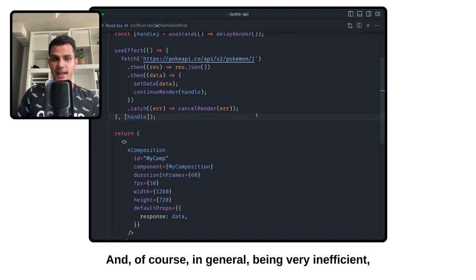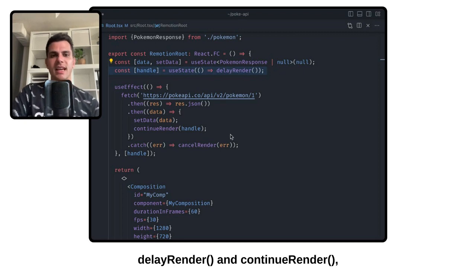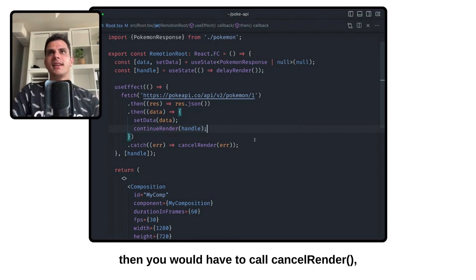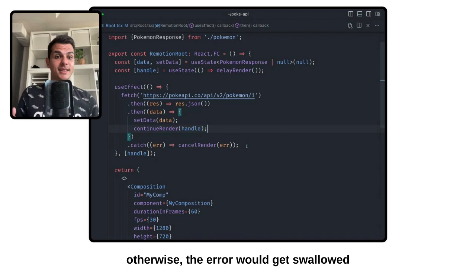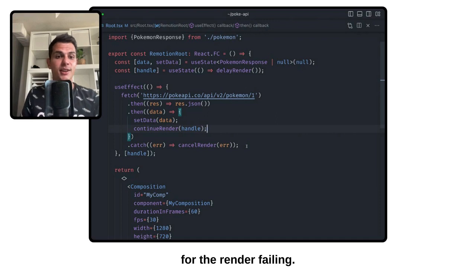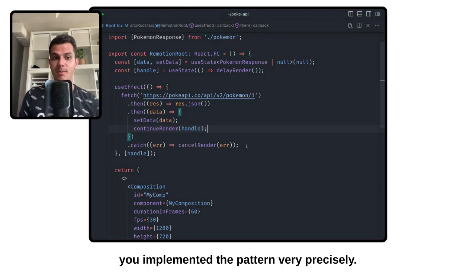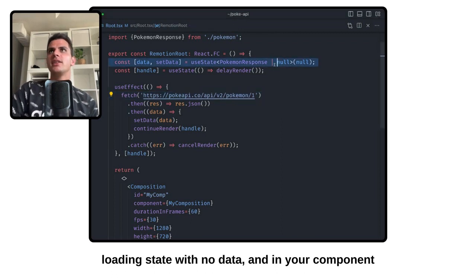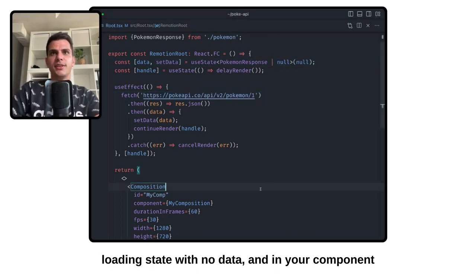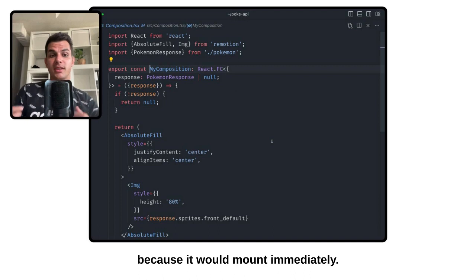Which actually led in some cases to people hitting rate limits, and in general being very inefficient. The second problem was that you had to remember to call delayRender and continueRender, and if an error would happen then you would have to call cancelRender, otherwise the error would get swallowed and you would not see the reason for the render failing — you would just see a weird timeout message. So it was hard to debug unless you implemented the pattern very precisely. The third annoyance was that you had to keep a loading state with no data, and in your component you also had to handle the case where there is no data, because it would mount immediately.